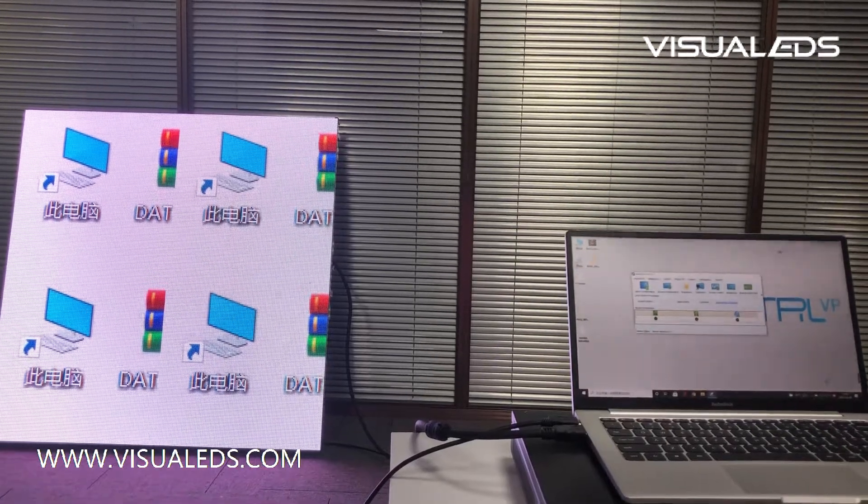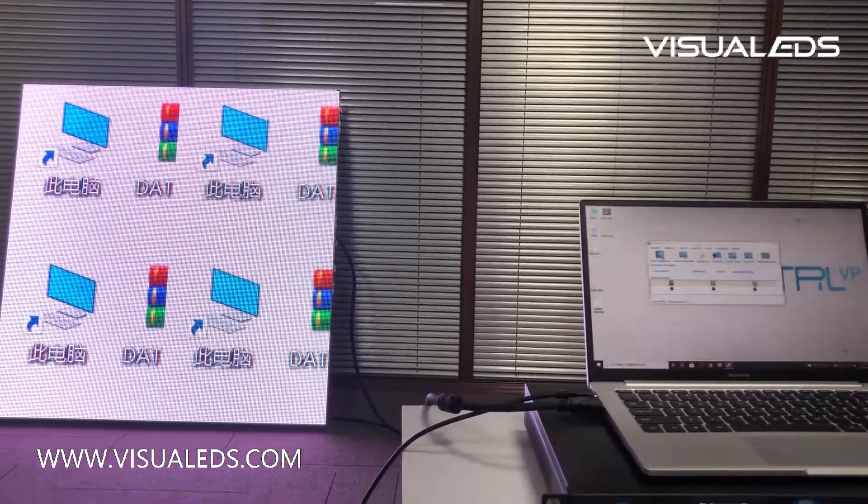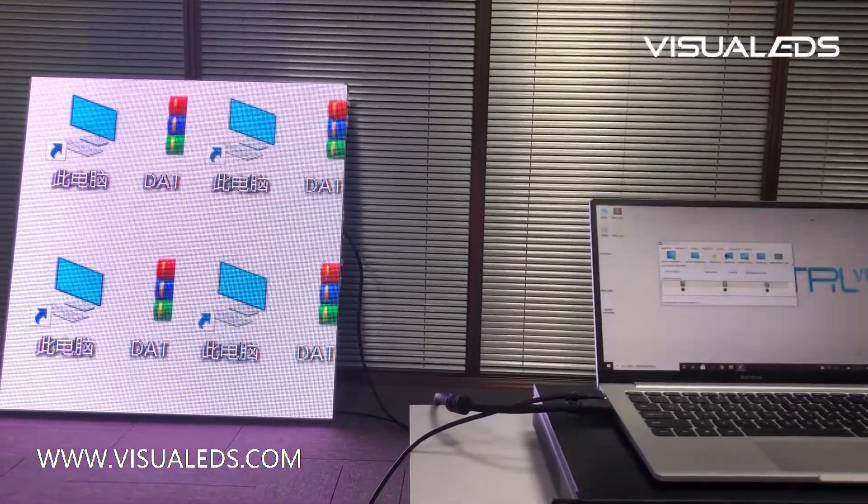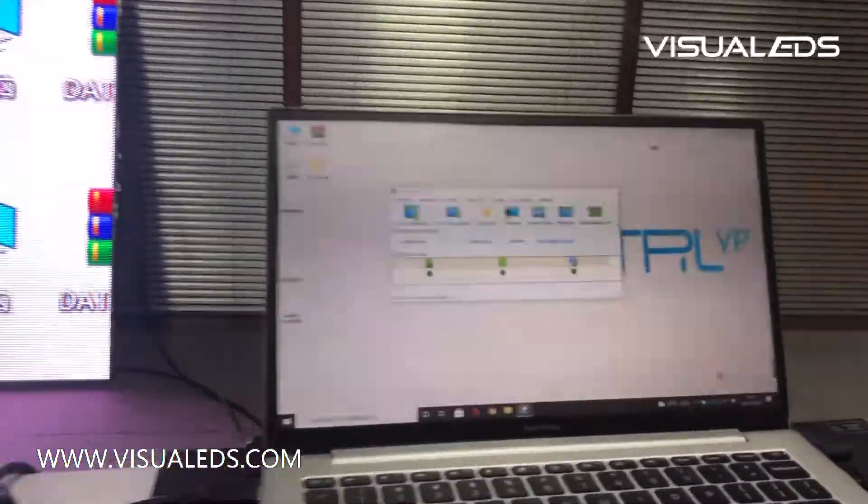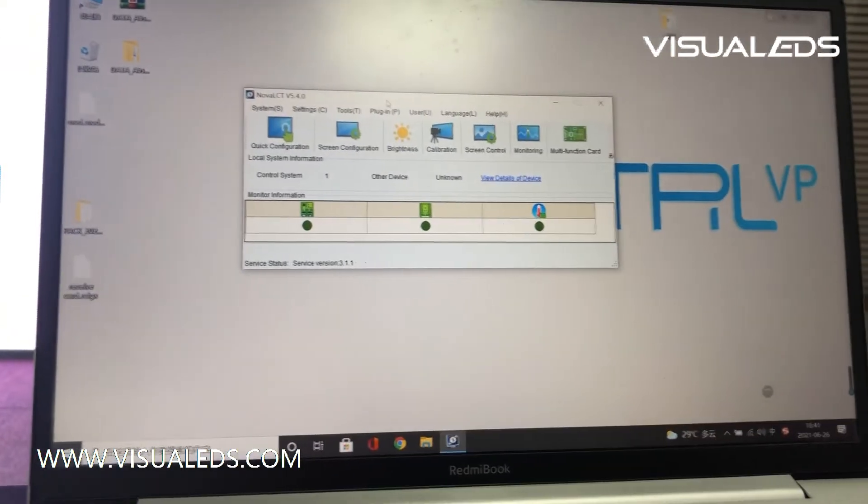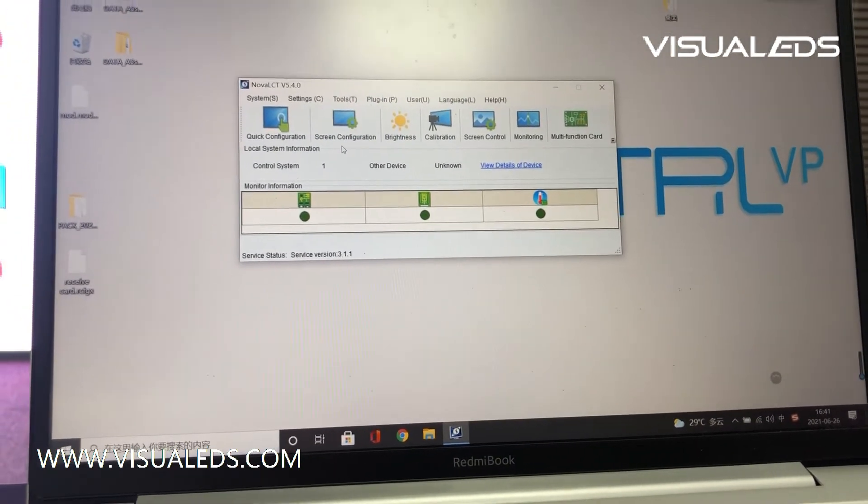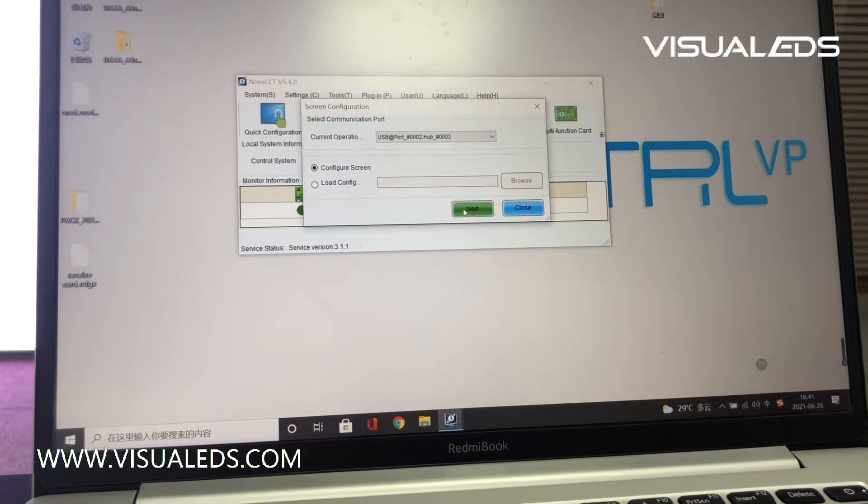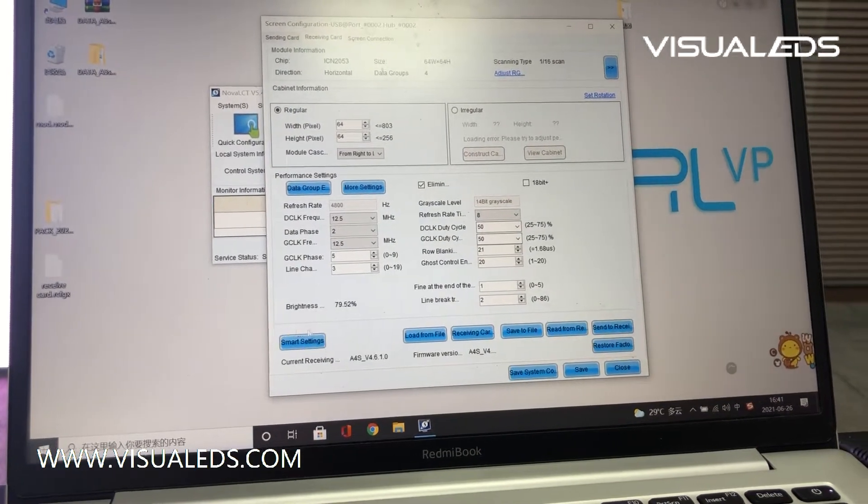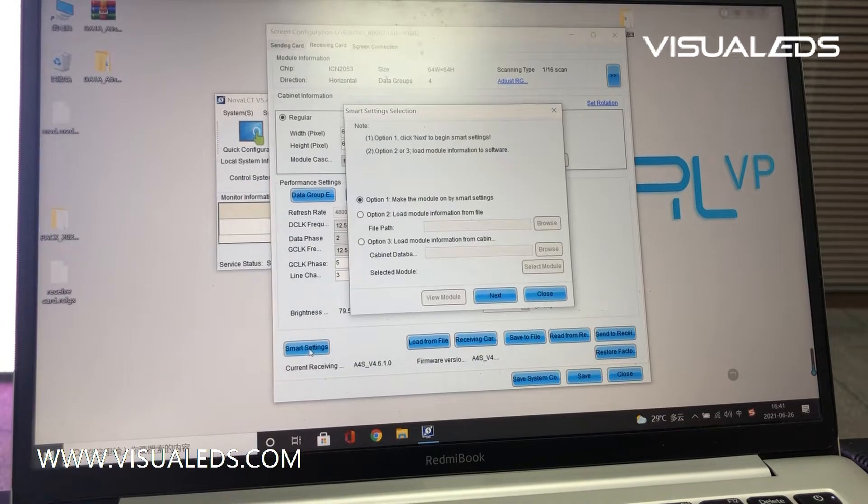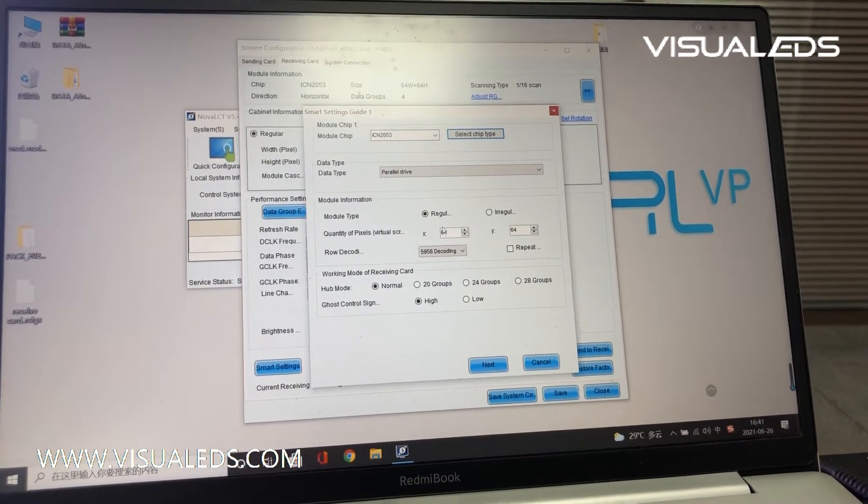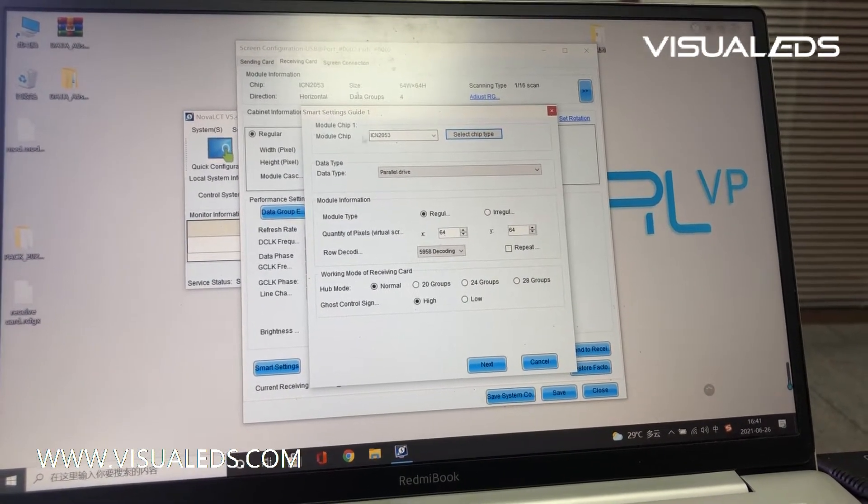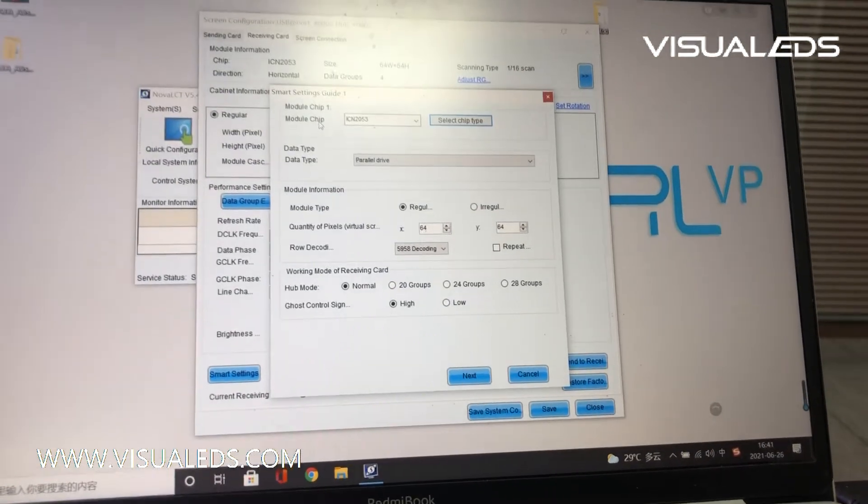Okay, today we are going to show you how to do the smart setting on the LED module. It's a pro tutorial. Firstly, we need to click the configuration here, click the smart setting here, the module microchip.